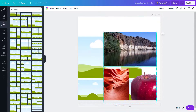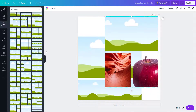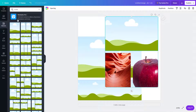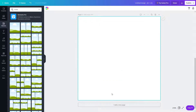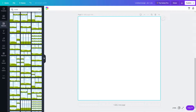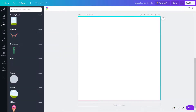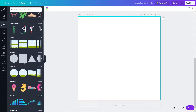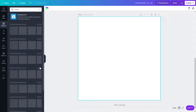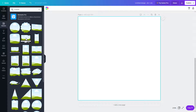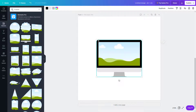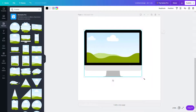Another thing you can work with is the shape crop option for images. Add a new page and go back to Elements. You can see there are Frames as well — these are all different frames. Select the frame you want, click it, and a frame for the image appears on the canvas.